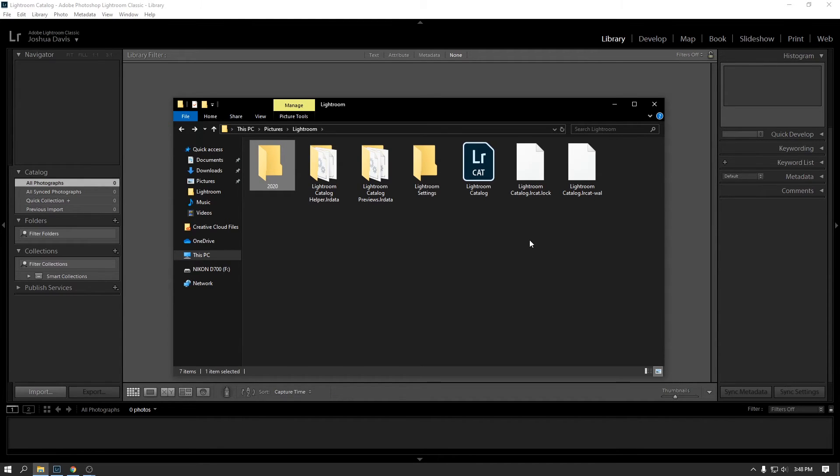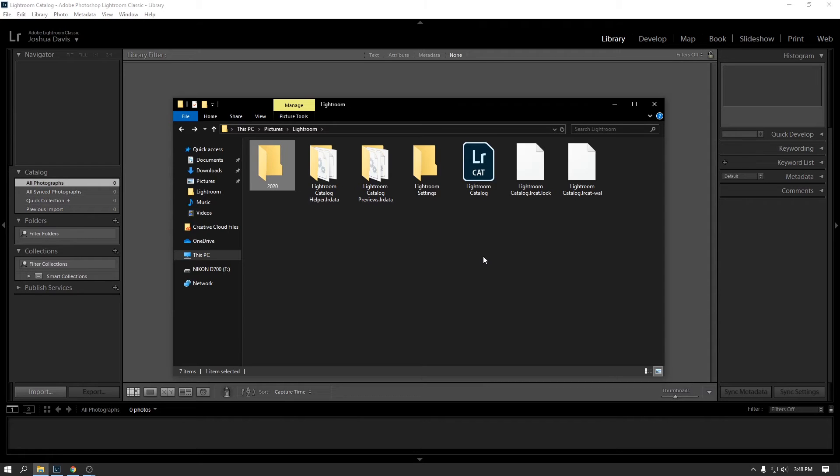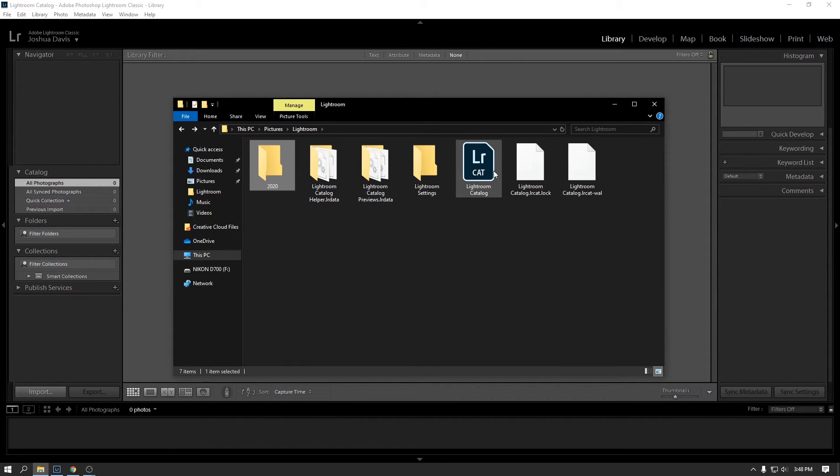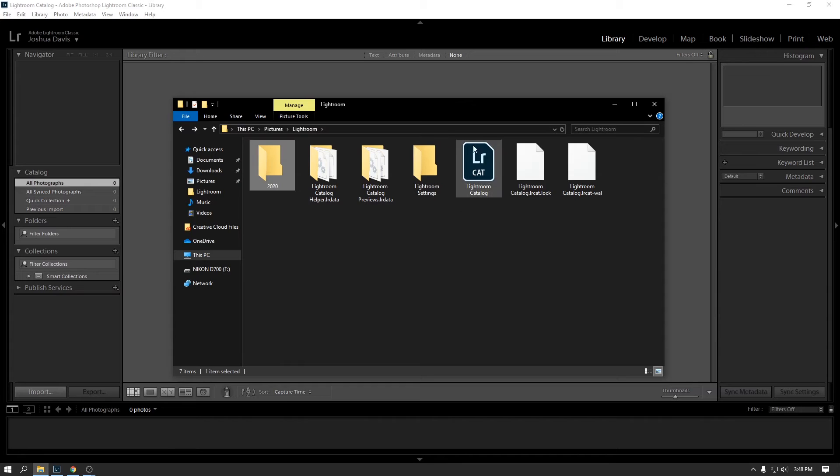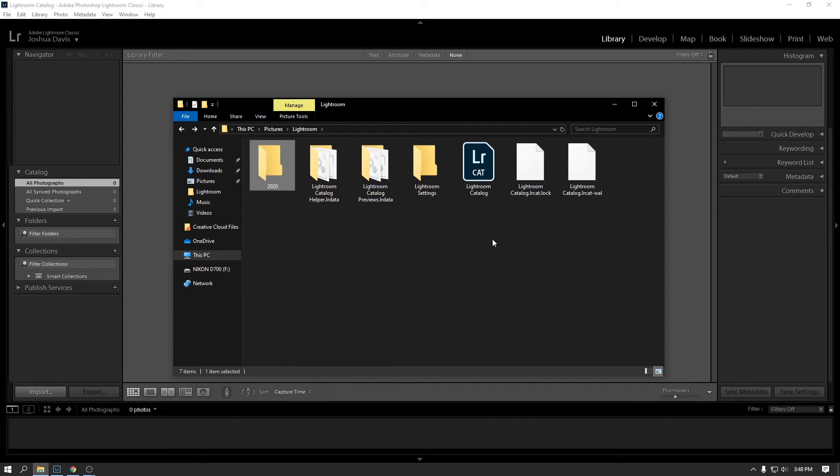So by default, Lightroom will prompt you to back up this file when you close the program, I think maybe after a day or two. And you can actually set the frequency of how often that gets backed up and where. So it's important to keep in mind here with Lightroom, you have a catalog file. If you're moving to a new version of Lightroom or a new computer and you download Lightroom again, you will want to import your existing catalog file. And that will have all of your edits and the reference to all of your photos.